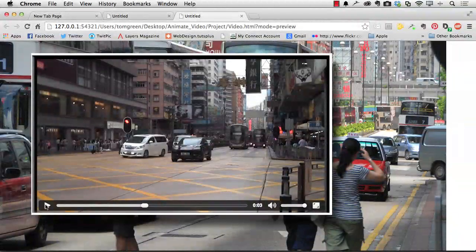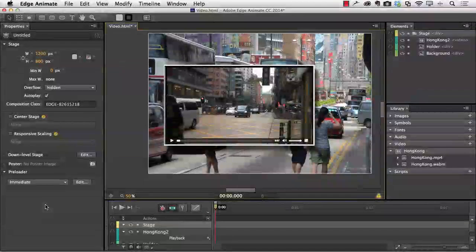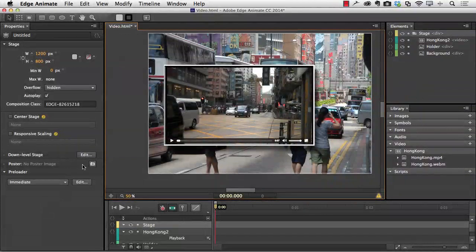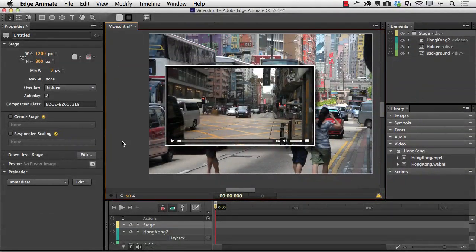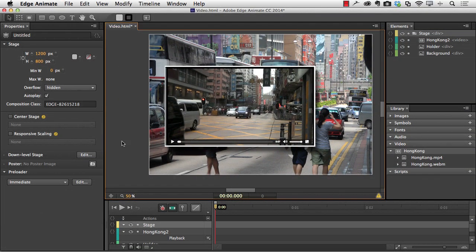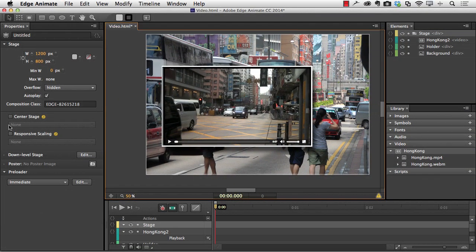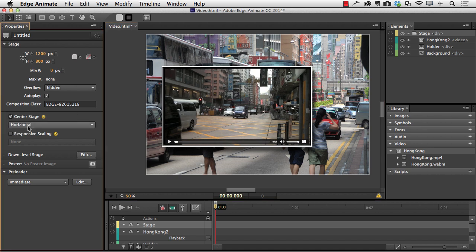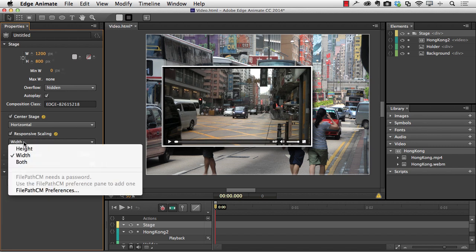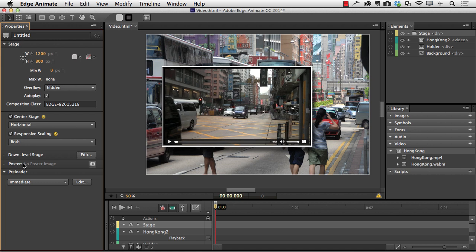Okay, I'm going to kick out of Chrome and come back to animate. A couple of other things I want you to be aware of. The first thing is if you want to put this whole thing into a responsive situation, then center the stage. I'm going to center it horizontally. And I'm going to apply responsive scaling. And I'm going to apply it to both axes. So when I bring the browser window in or out, everything shrinks in proportion.